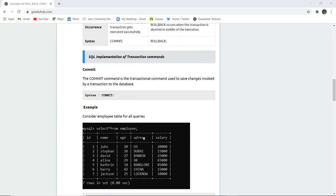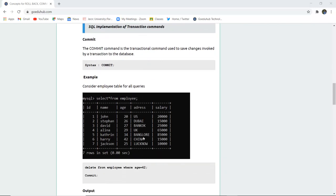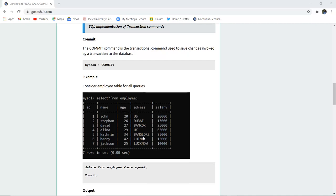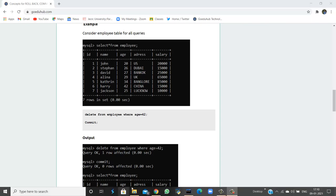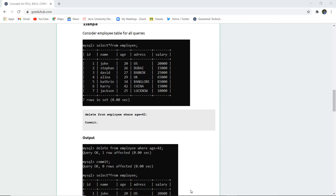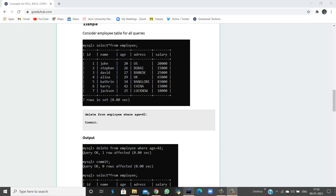The commit command is a transactional command used to save changes invoked by a transaction to a database. For example if you are considering this employee table having fields id, name, age, address and salary and their respective column values.